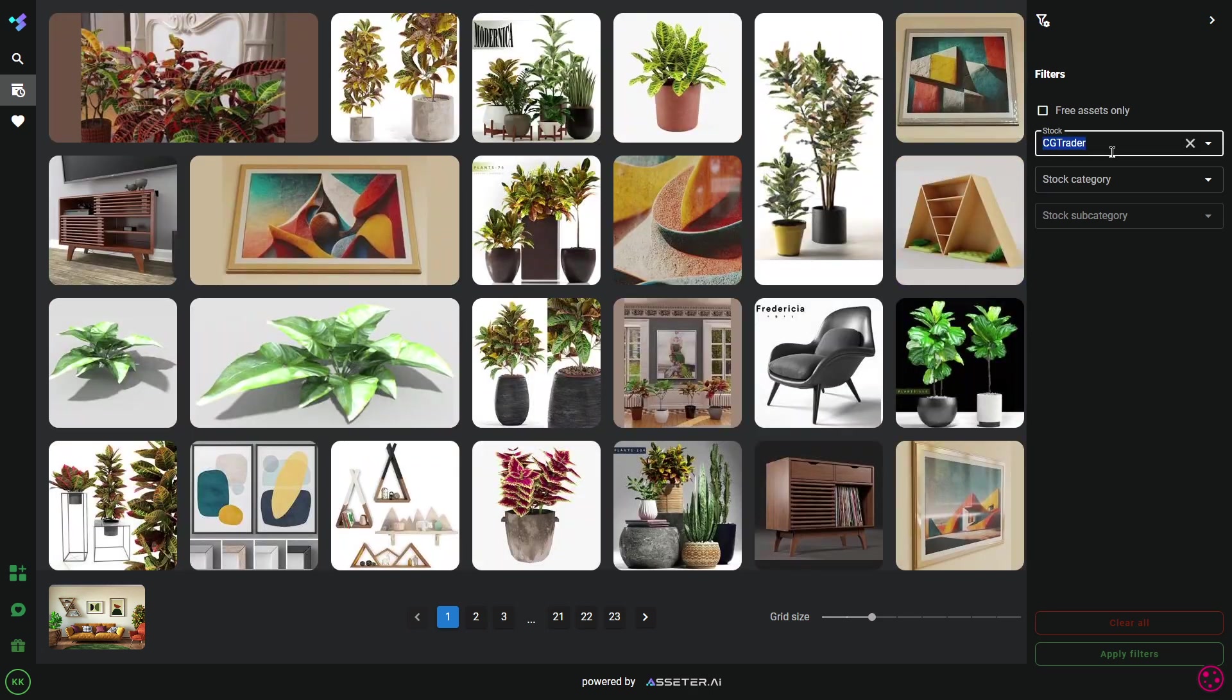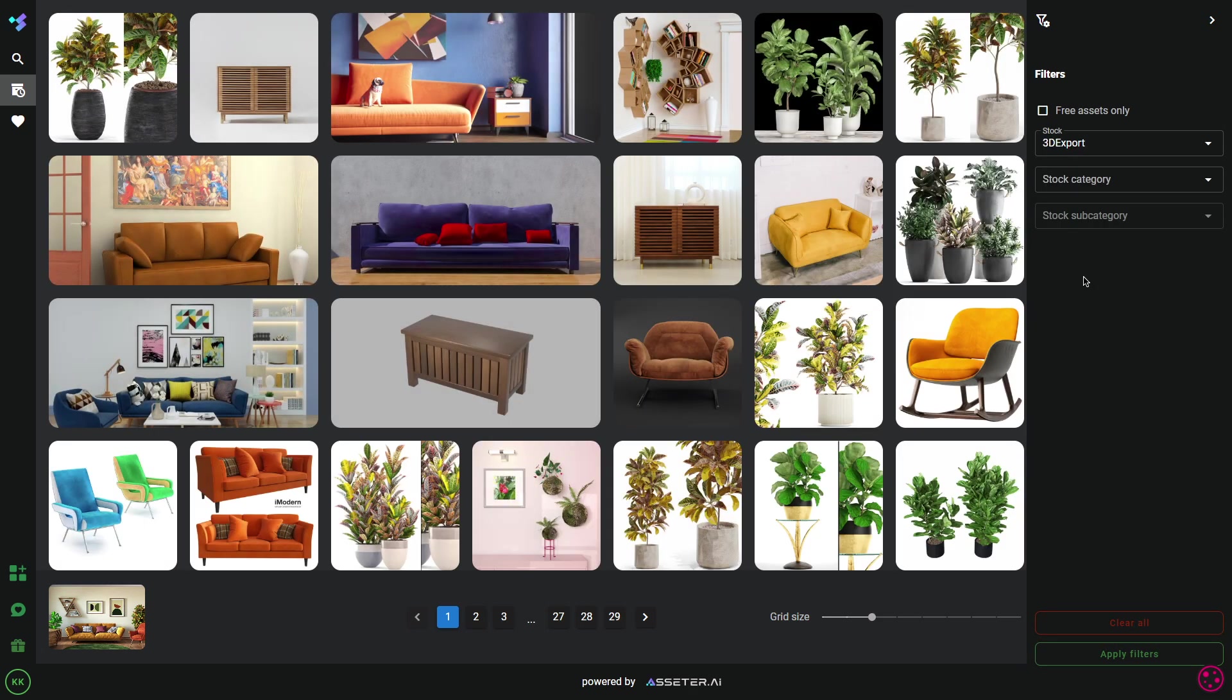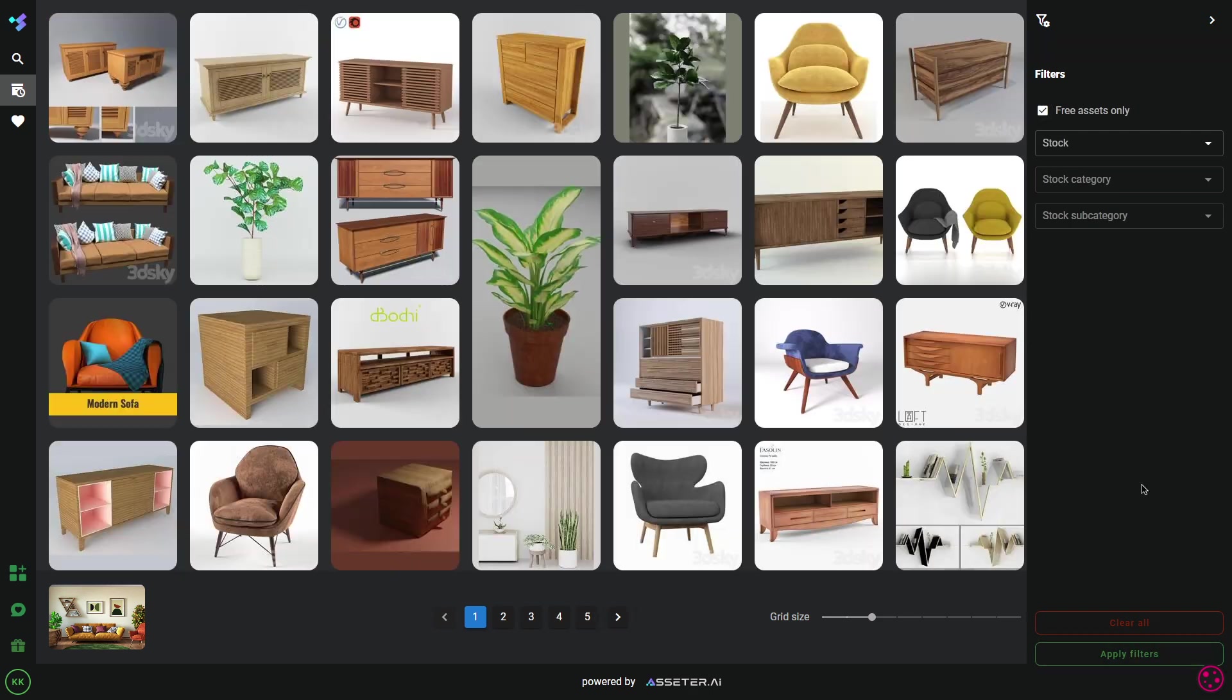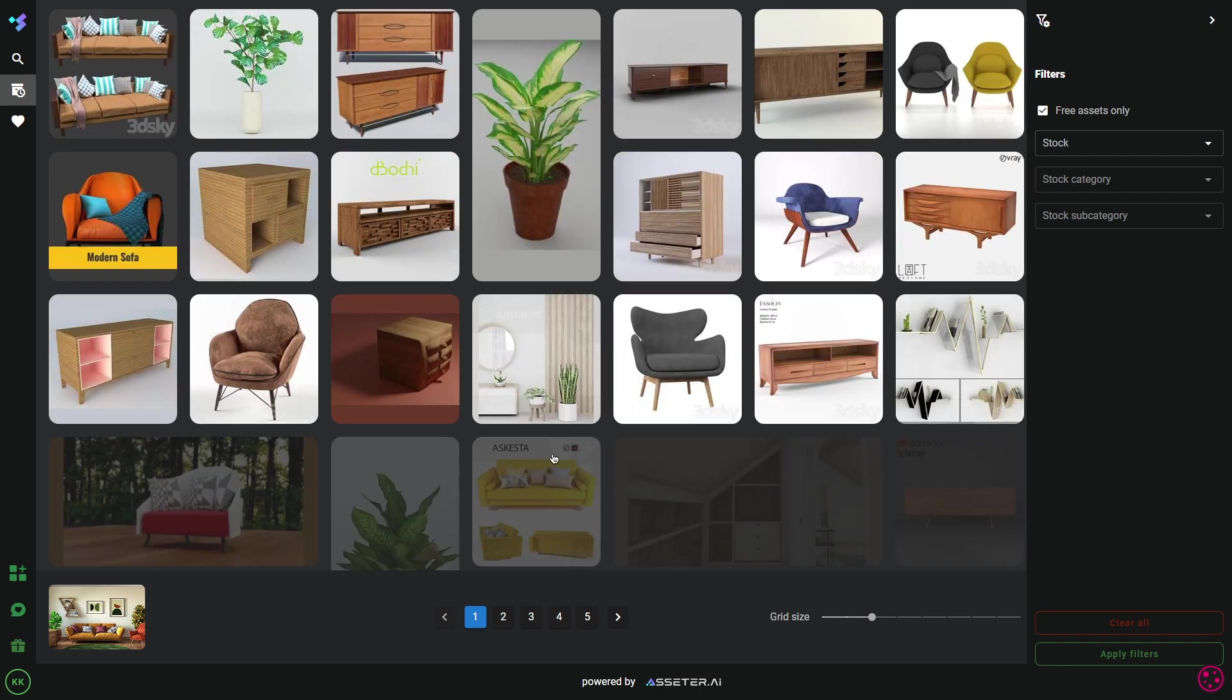And you can even filter only free assets, which is great. And now, the only assets that are visible are gonna be completely free.